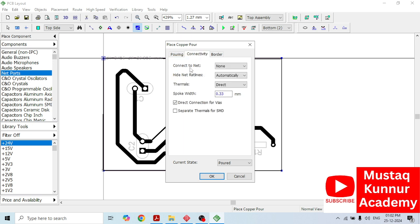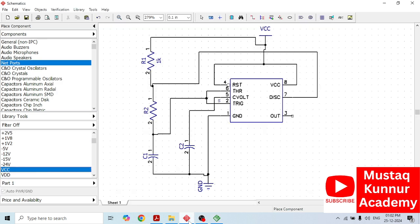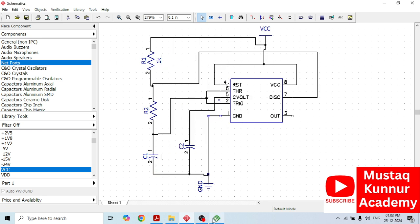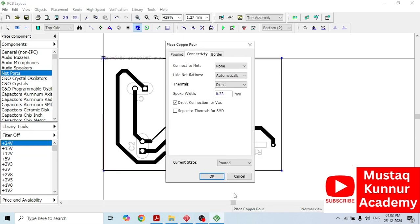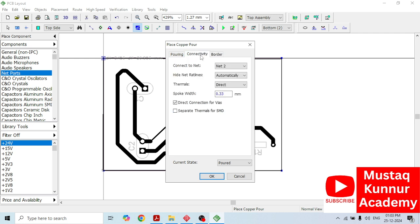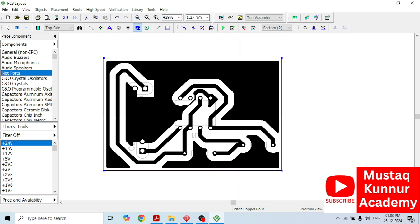Here, the very important thing is connect to net, which net we have to connect this pouring to. Here we have different options, but let's not choose this randomly. We have to choose a proper net for that. Just go back to the schematic. Here, check this circuit. Here we can see that the ground net is connected to which net. Just right click on it, go to property. It is connected to net 2. Close it. Come back to this PCB layout. Select here as net 2 and border. Yes, just select depending on board. Wherever the board or border is present, accordingly the copper pour is going to adjust with that. Click on this. Connectivity, net 2. Remember this. Pouring, this one. Click OK.